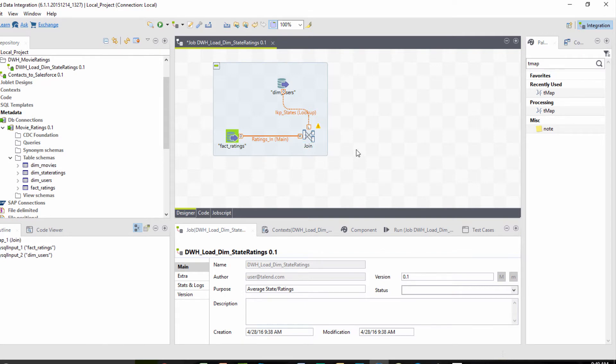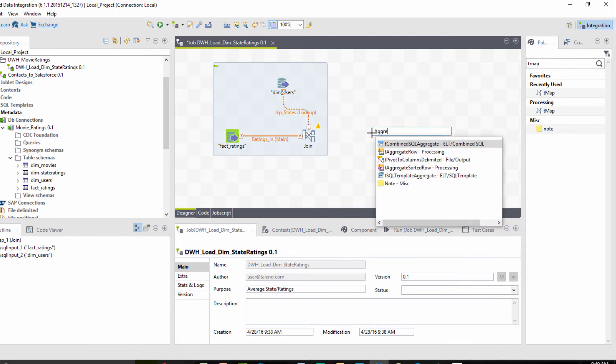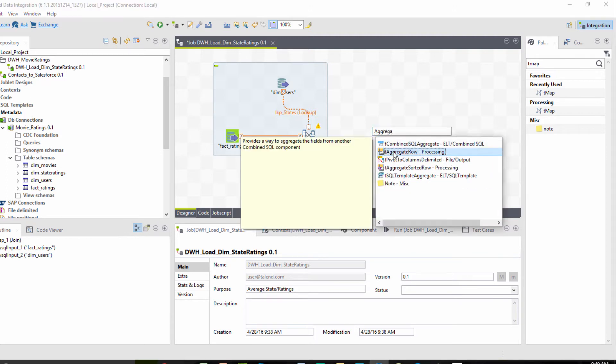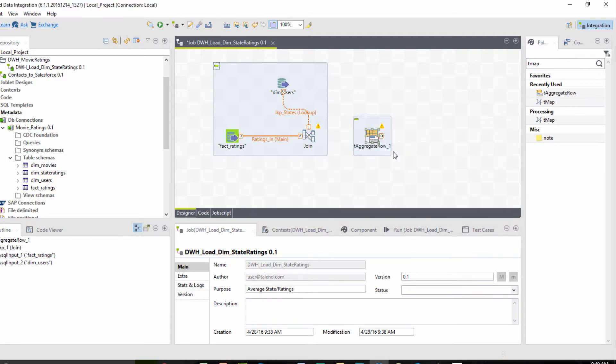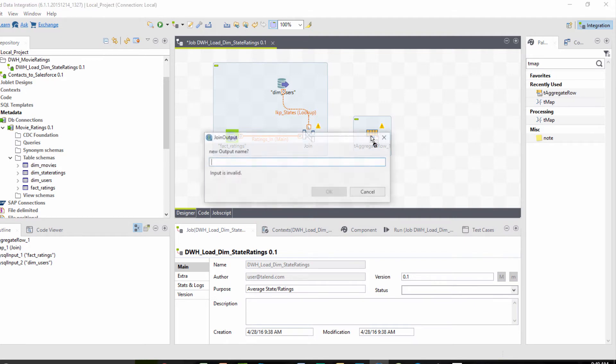The third component we want is an aggregator, which will calculate the average rating by state. I'll click within my design workspace again and search aggregate to locate and select my new component. I'll connect it to my tMap and give my output a name.